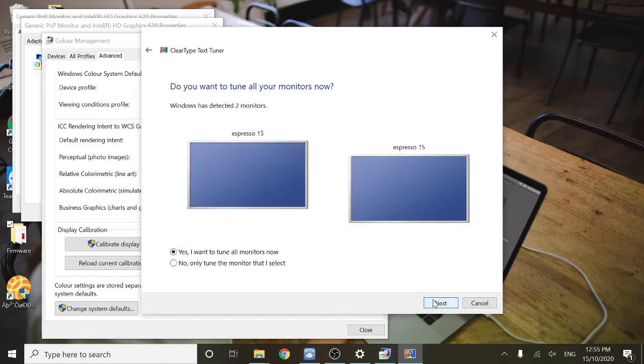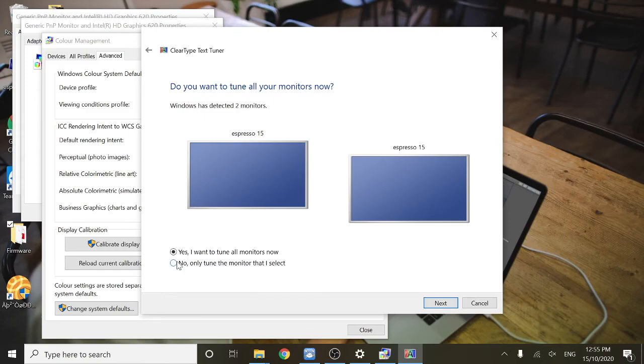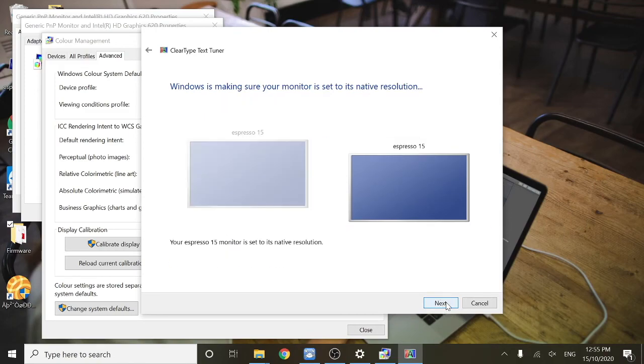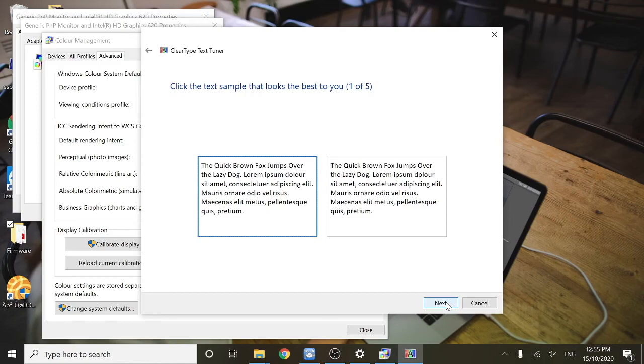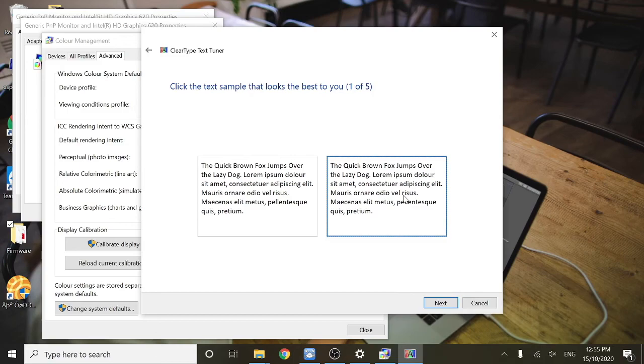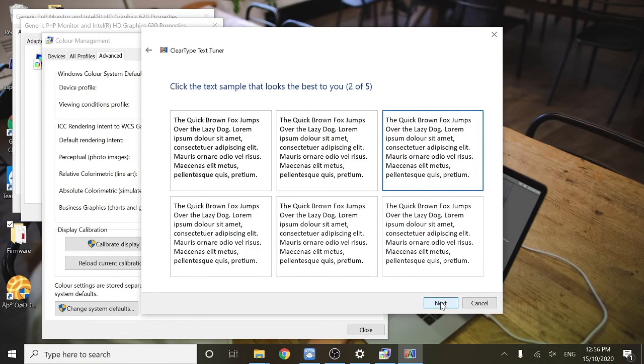Here you need to select whether you want to tune either both of your displays or just one that you select. Now it's going to give you a few examples of some different types of text. You'll just need to select which one looks best to you and do this five times.